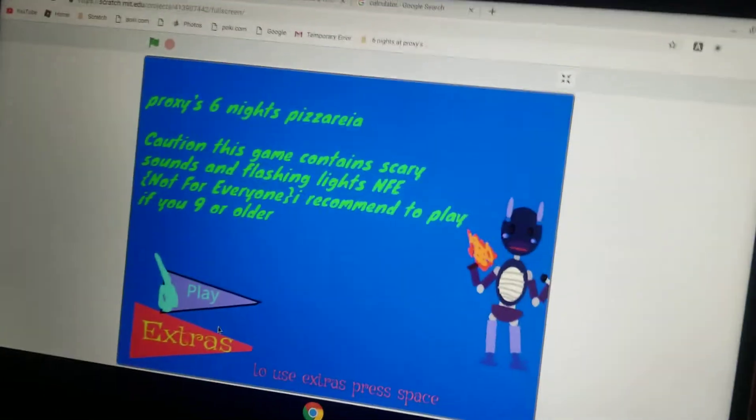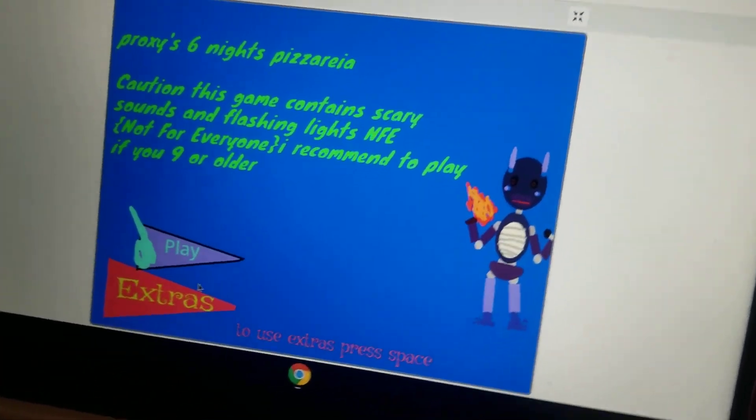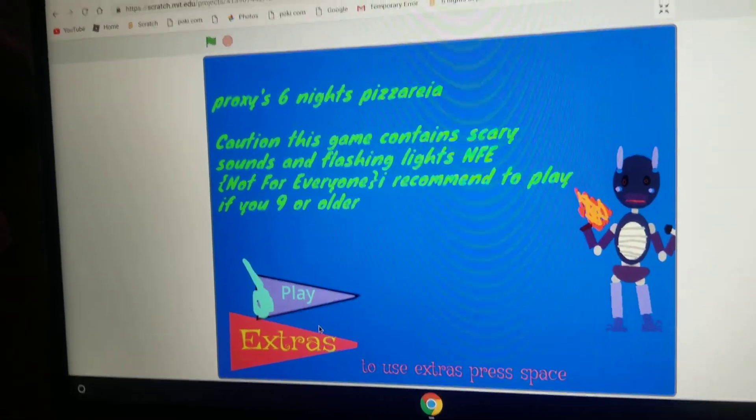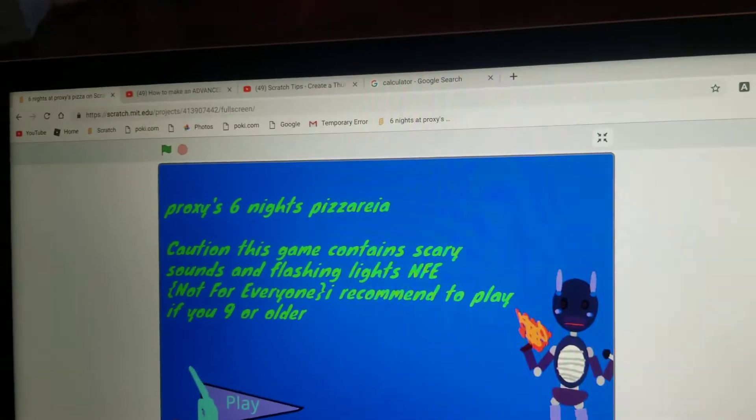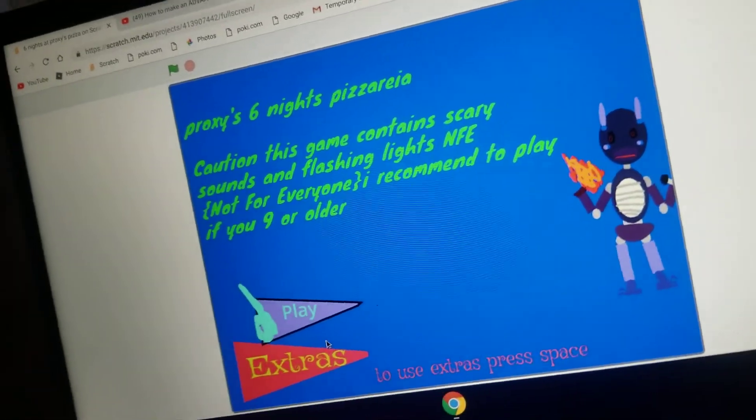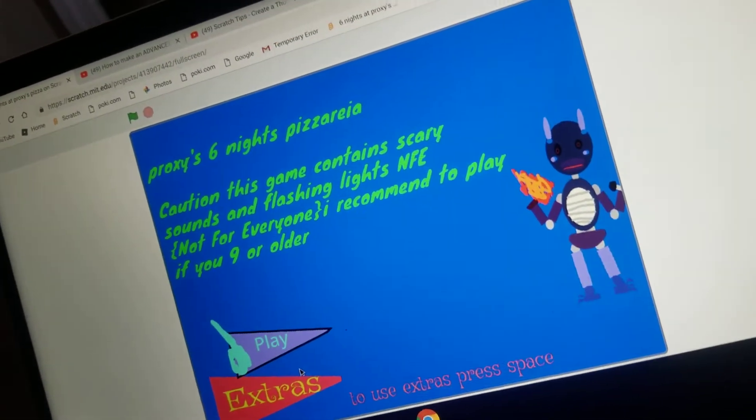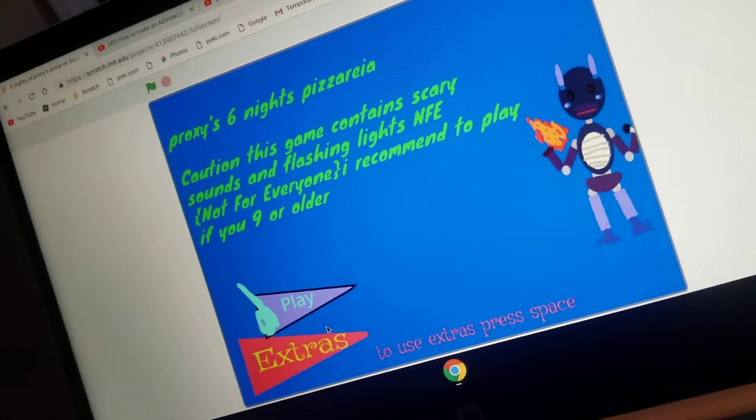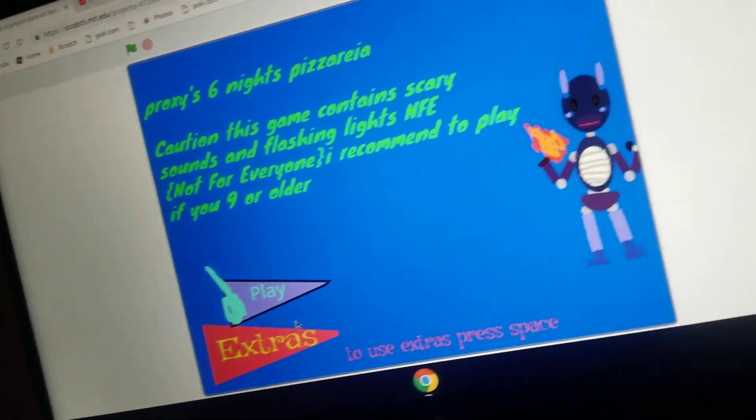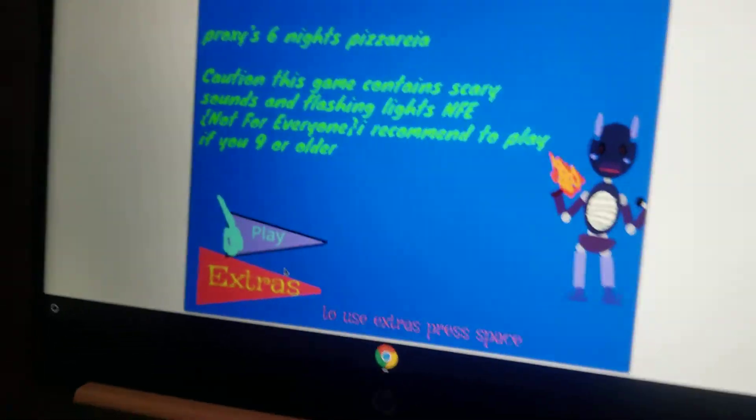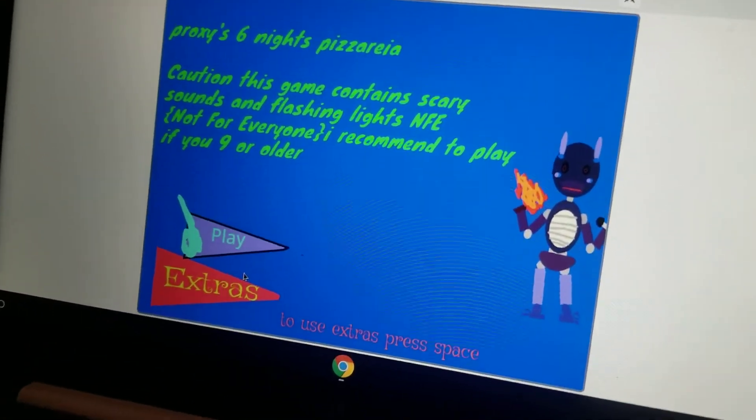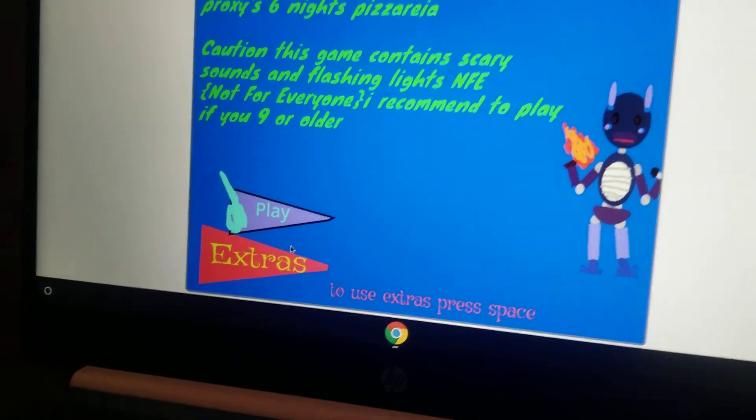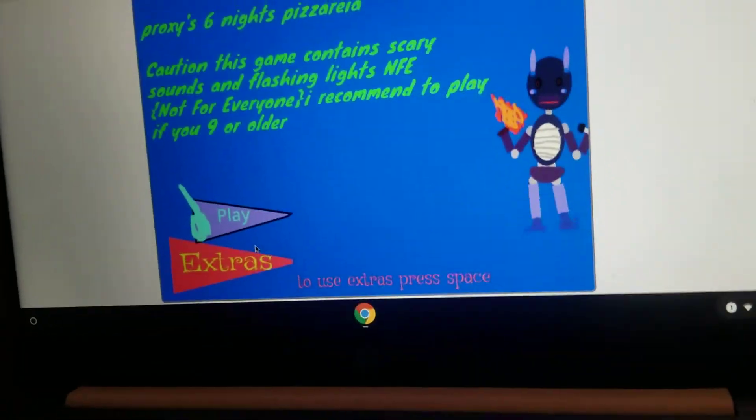Once I finish the game, it'll be pretty cool. It's also called Proxy, Six Nights at Proxy's Pizza, or SNAPP. Snap. So yeah, six nights. Gotta complete those. Right now, I only have Night 1.